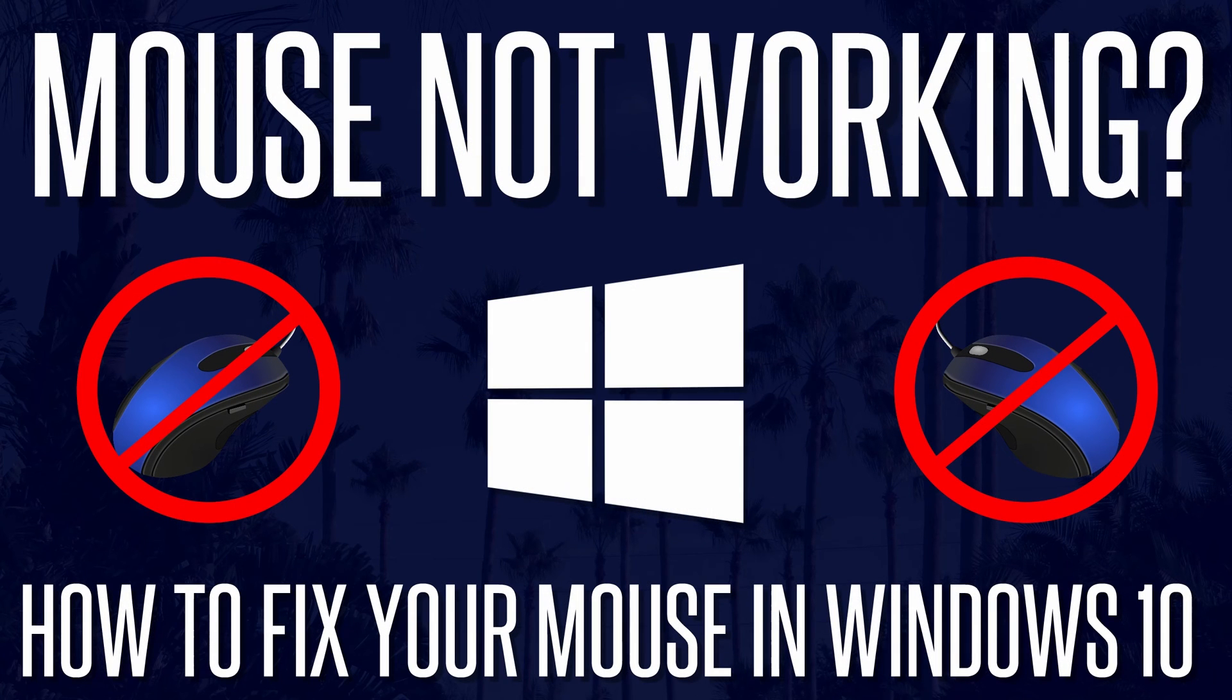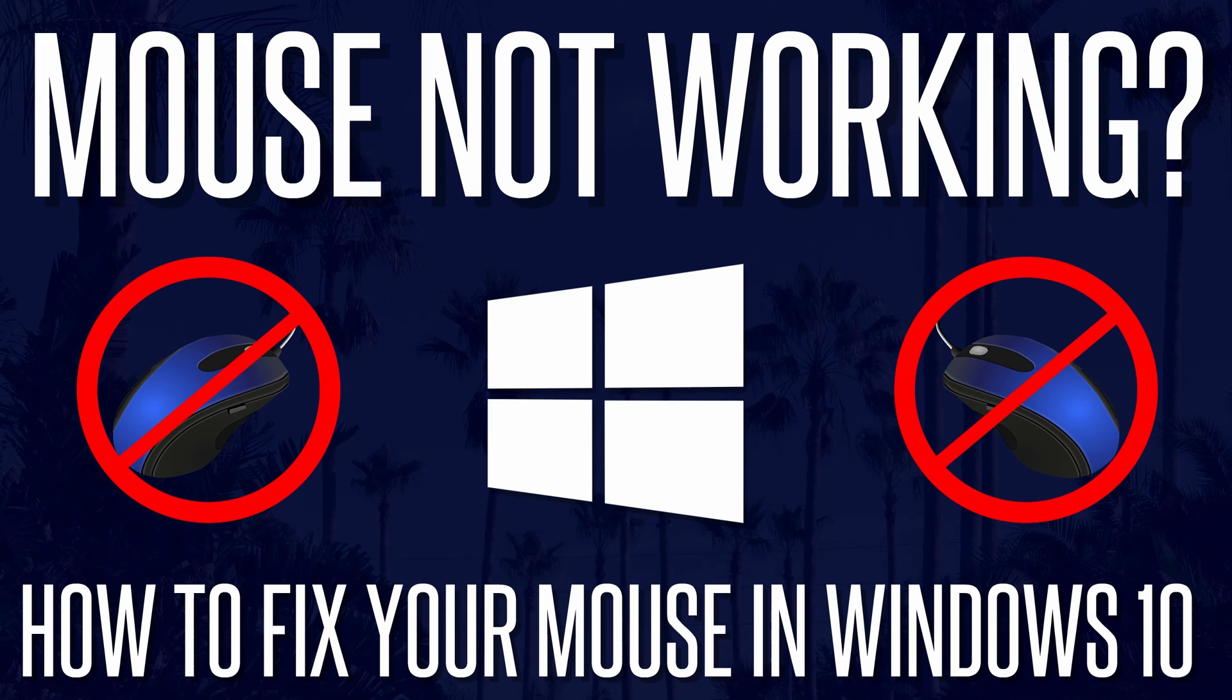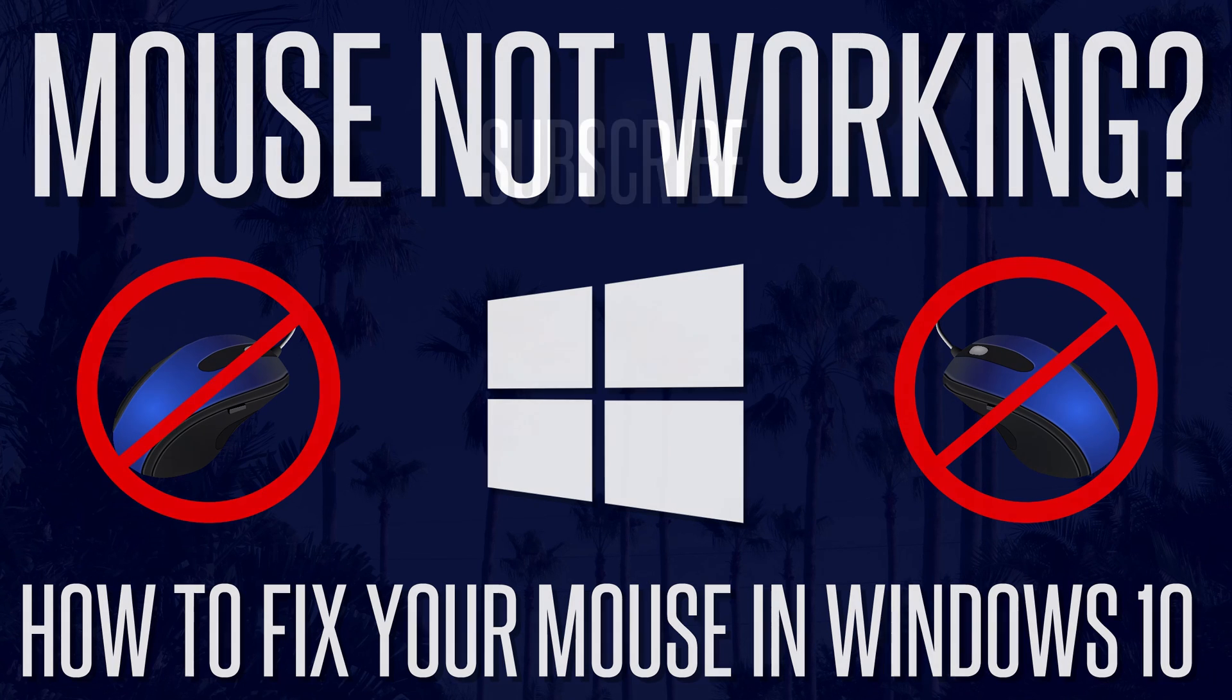Hopefully one of these solutions worked, and if it didn't, it's likely that there is an issue with the mouse itself. If you have any other suggestions, or if you have found your own fix, it would be great if you could leave a comment to help others. Thanks so much for watching, feel free to like and subscribe, and I will see you in another video.